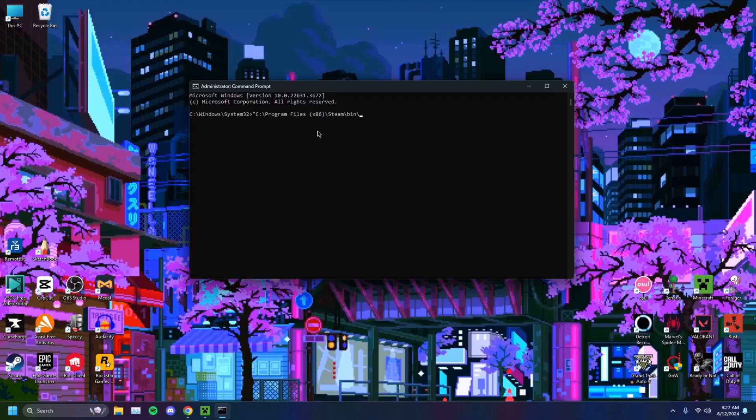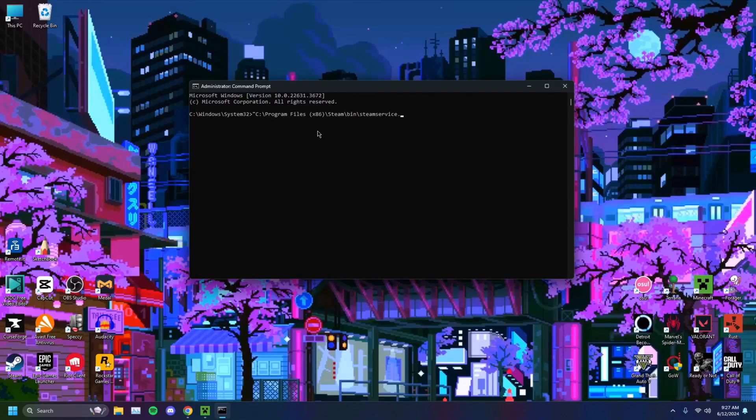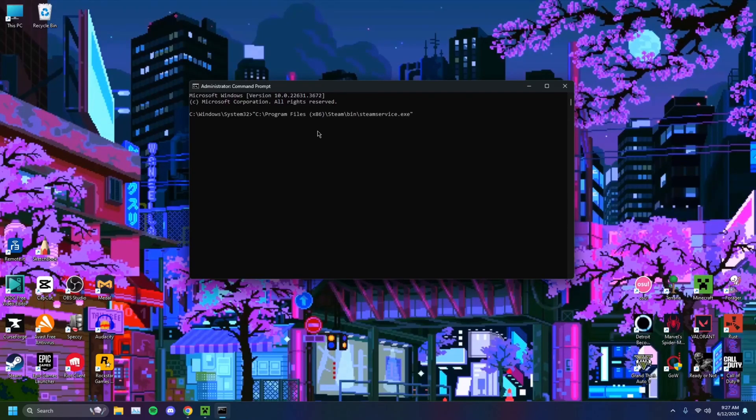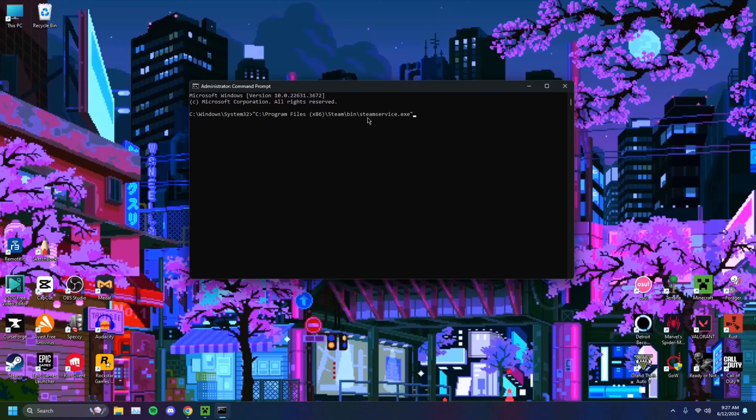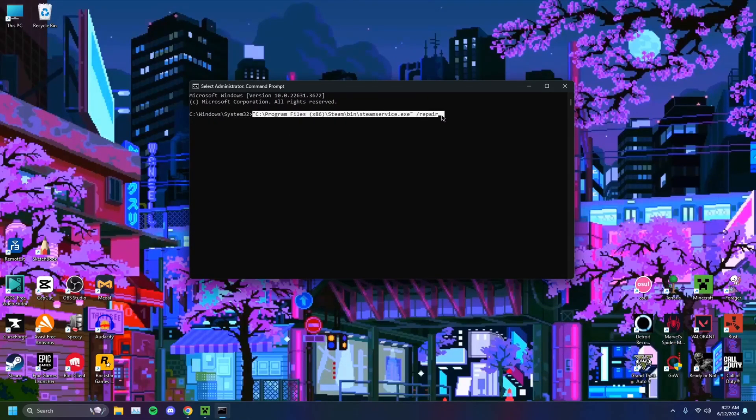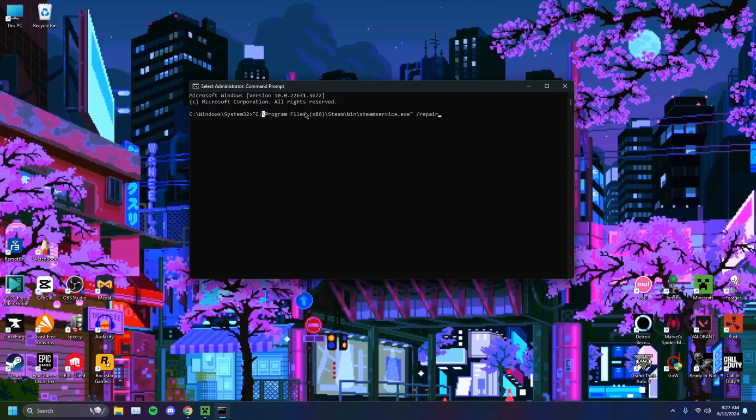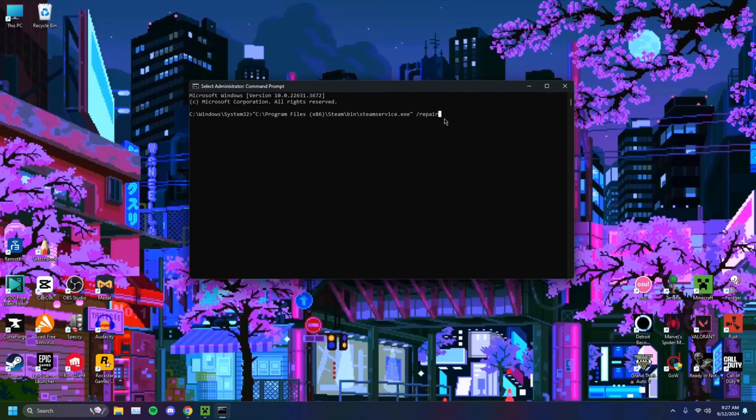You want to backslash bin, backslash again, Steam service dot exe. Then you want to end quotation. The little speech marks, quotations, whatever you want to call them. You want to type in a space, hit a slash and then repair. This is what you want. Copy paste that with the quotation at the front and back. You want to end it with a quotation, a space, and then a slash repair.